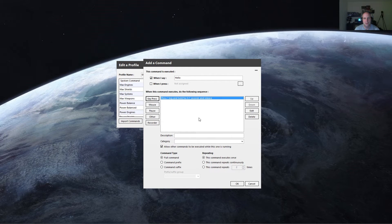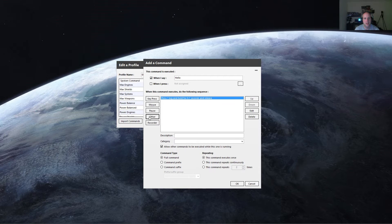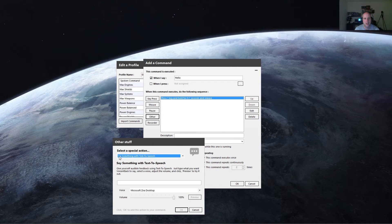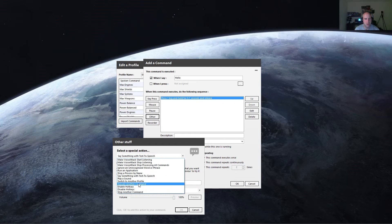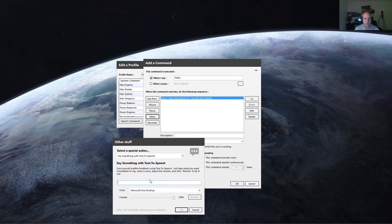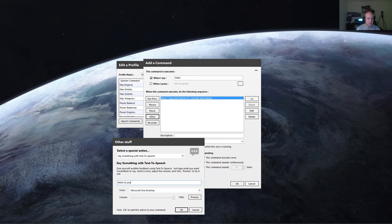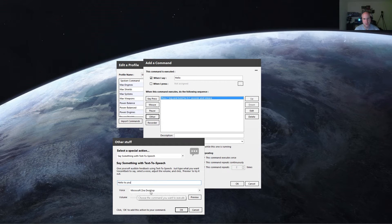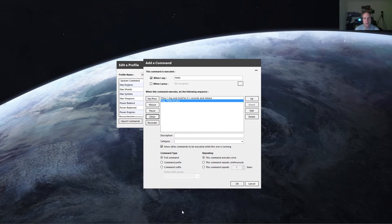And then, for example, I want to say something afterwards, so I'll say other, say something with text to speech, or you can even have it play a WAV file, do many, many other things. But for now, we'll just say, say something with text to speech, and we'll say hello to you. And I'm using Microsoft Zero Desktop as the voice, so hit OK.